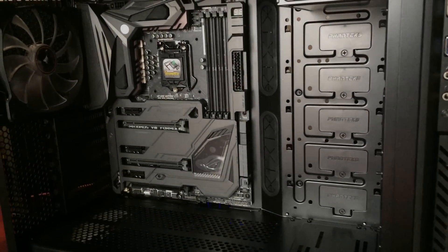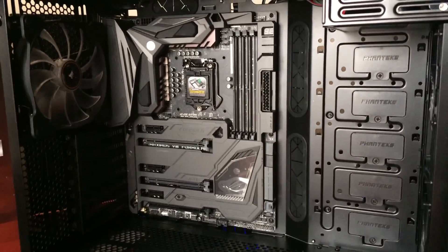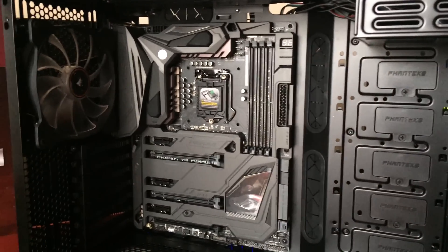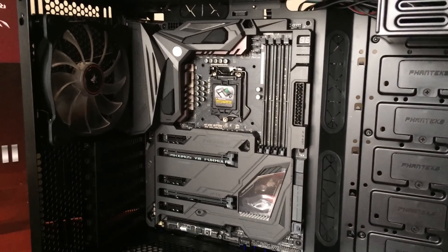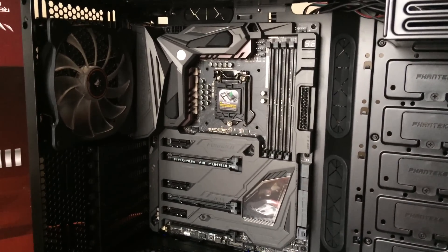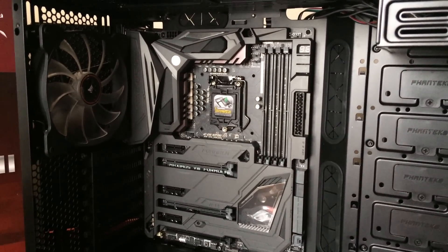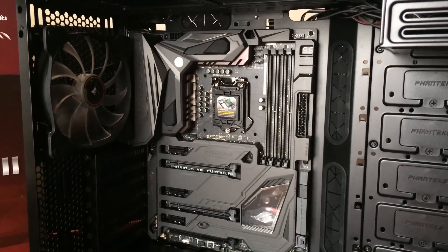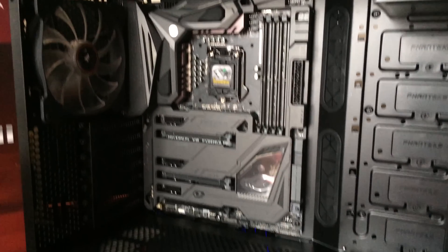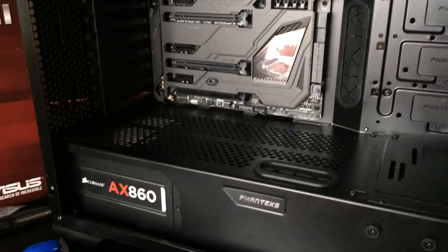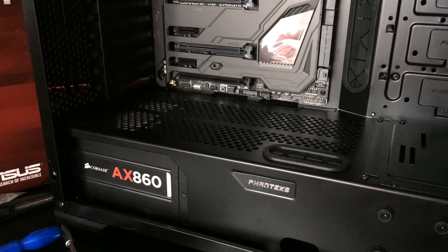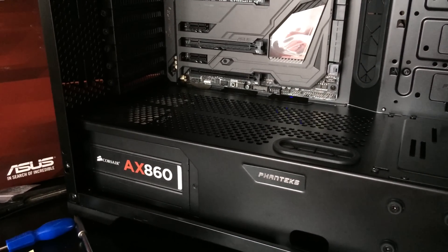Just a quick look around the system so far what I've put in today so rear exhaust 140 millimeter Corsair SP fan and we've got the Corsair AX860 at the bottom there.